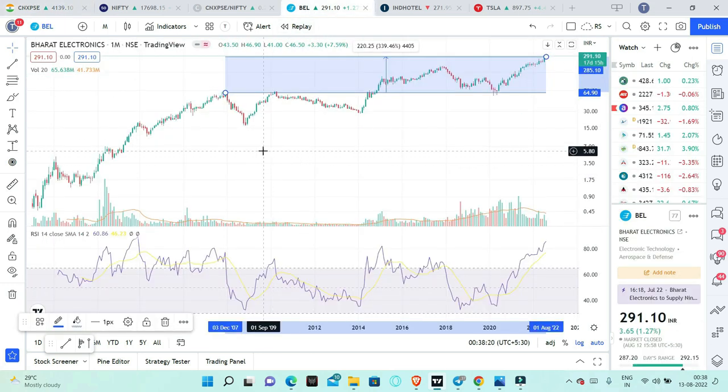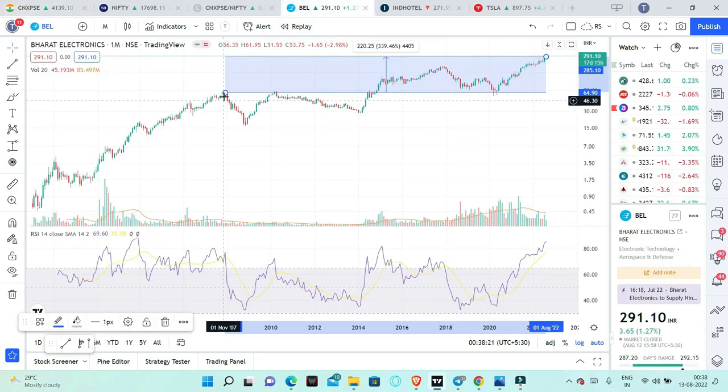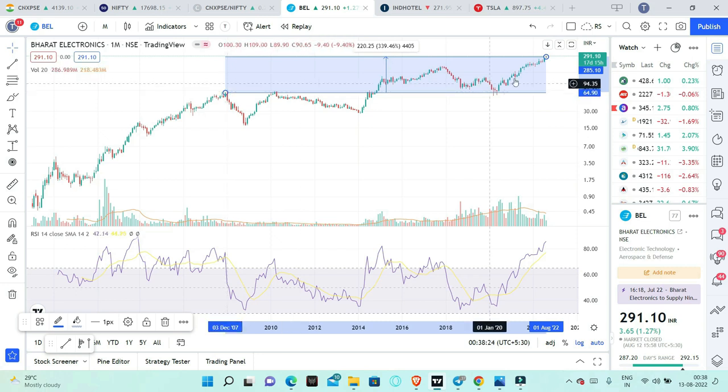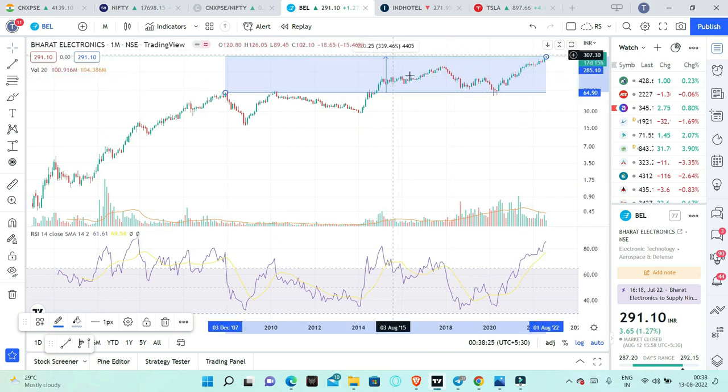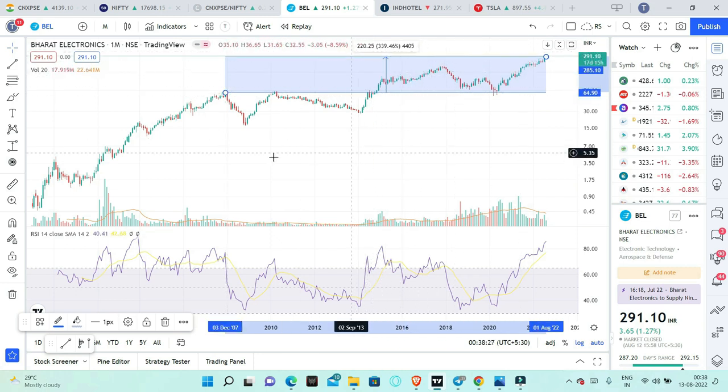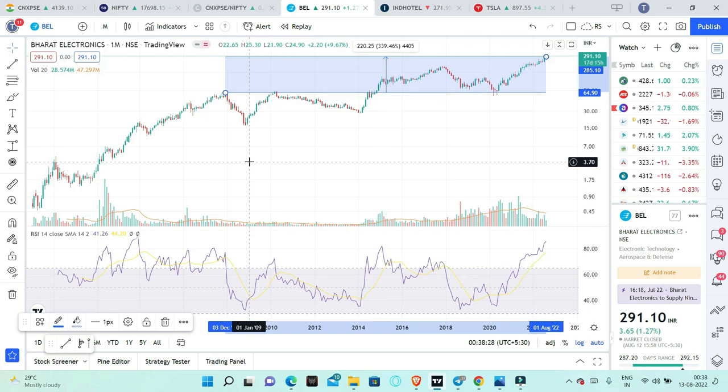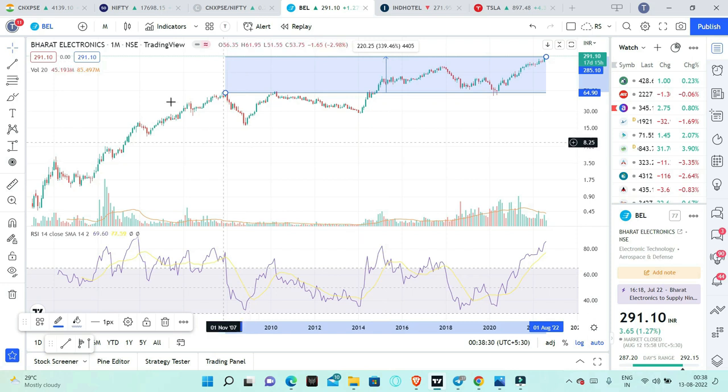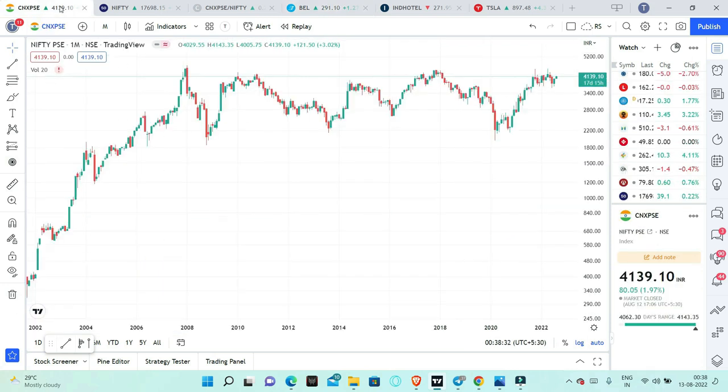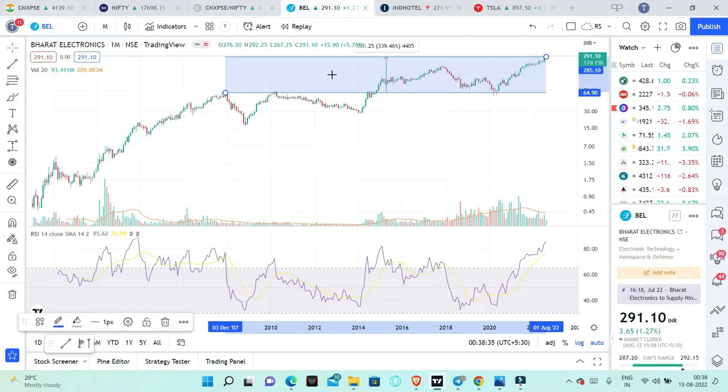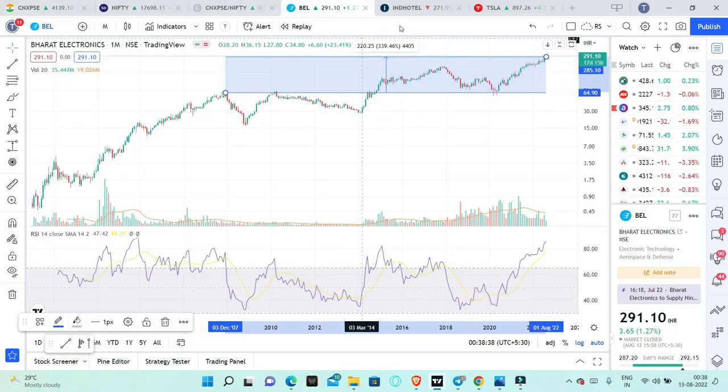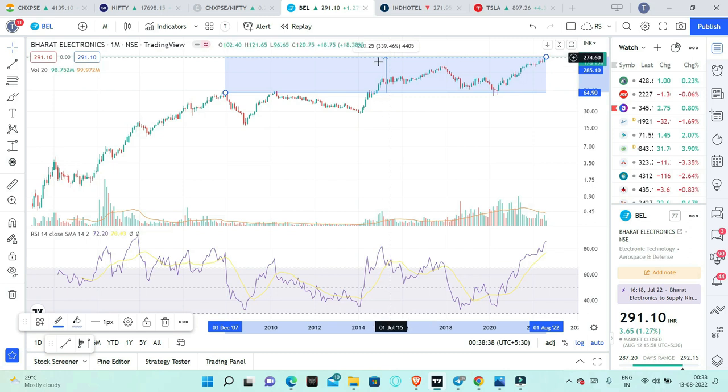But BEL is the same period in 2007. We have 340% returns. Contrast is completely different. In PSE sector, we did not get anything. But in BEL, almost 15 years low, we have 340% returns.